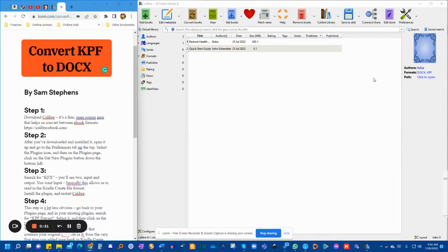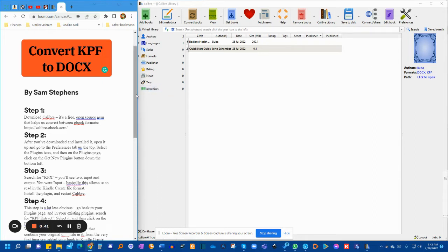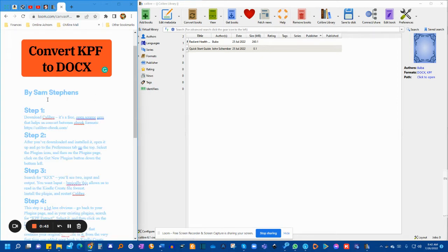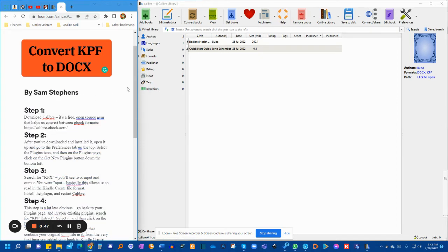Every so-called expert out there is telling us that it's not possible to convert it back to a Word doc.